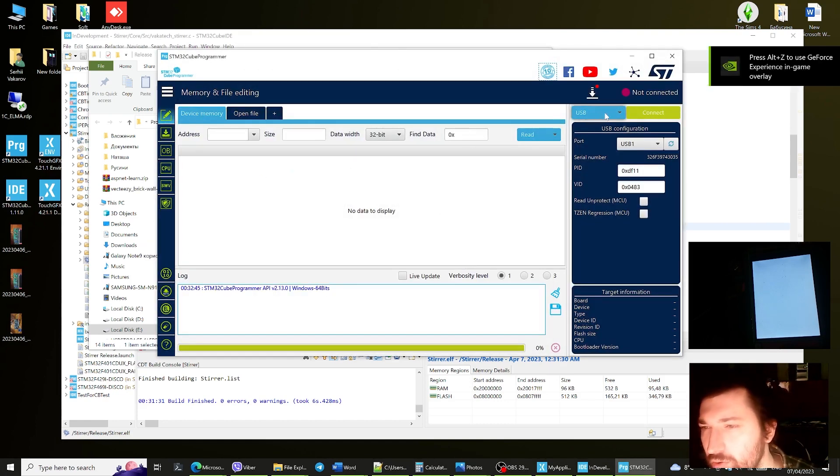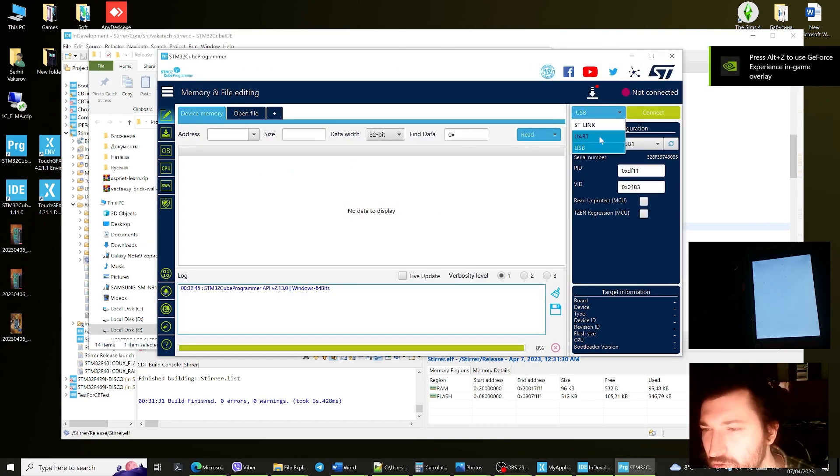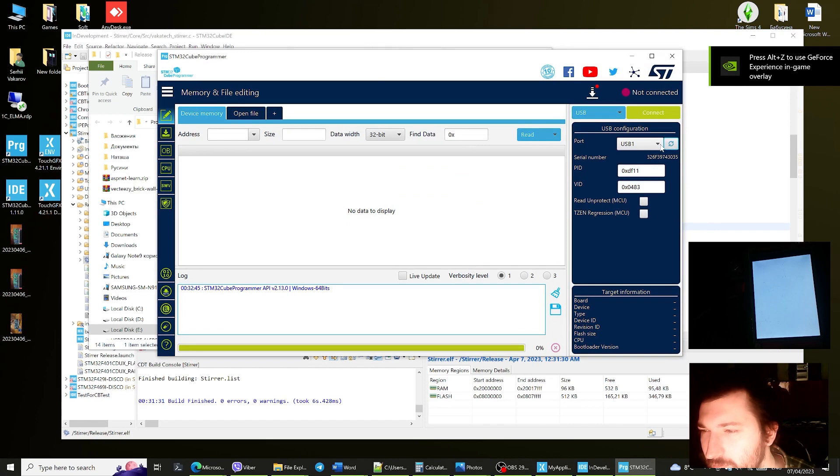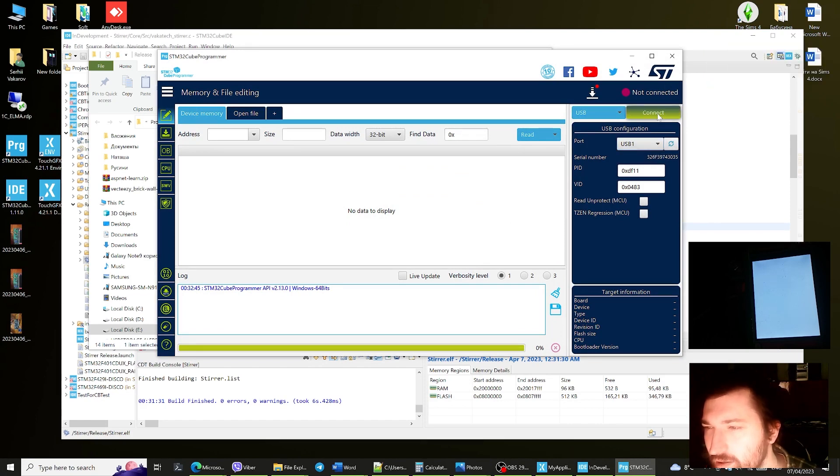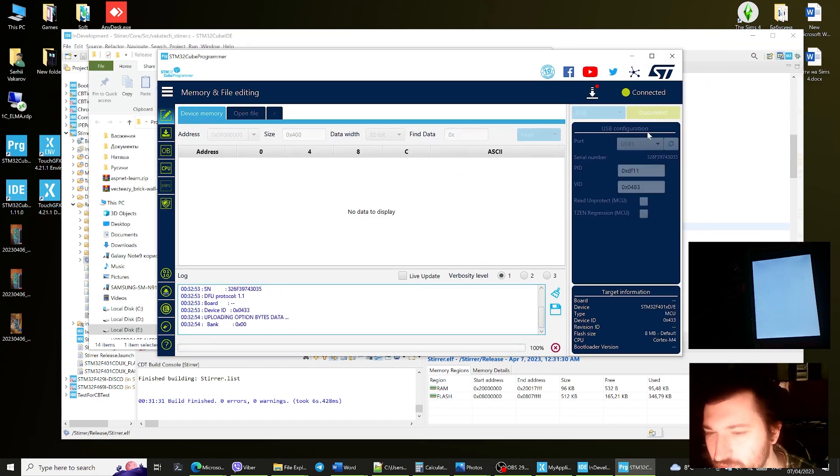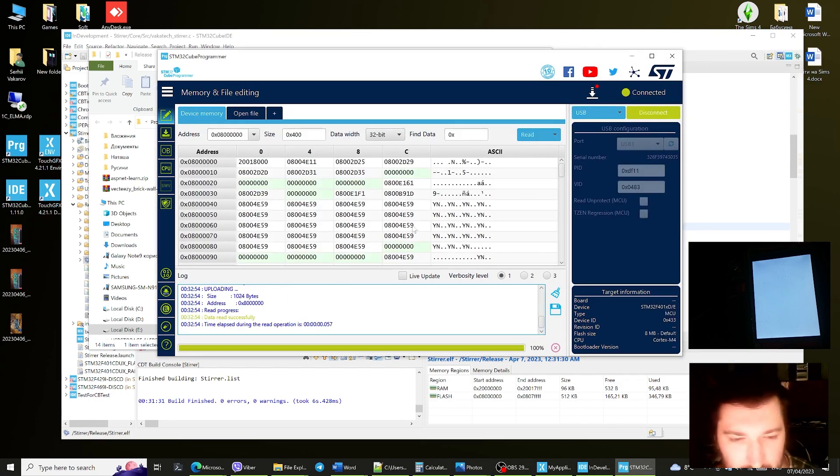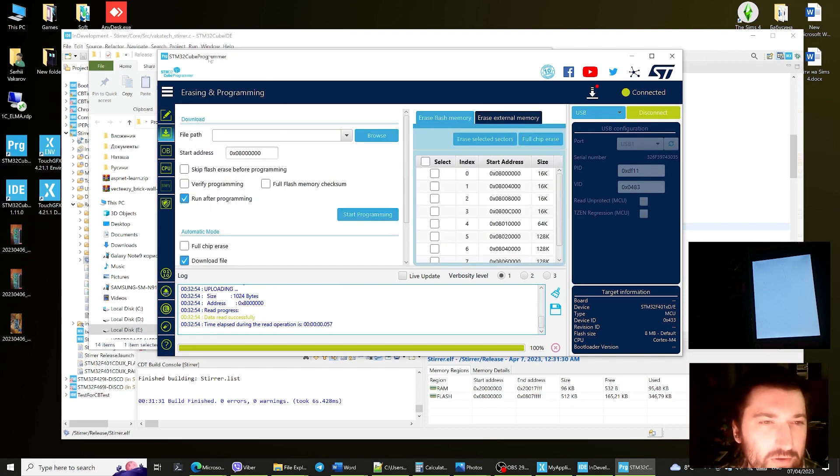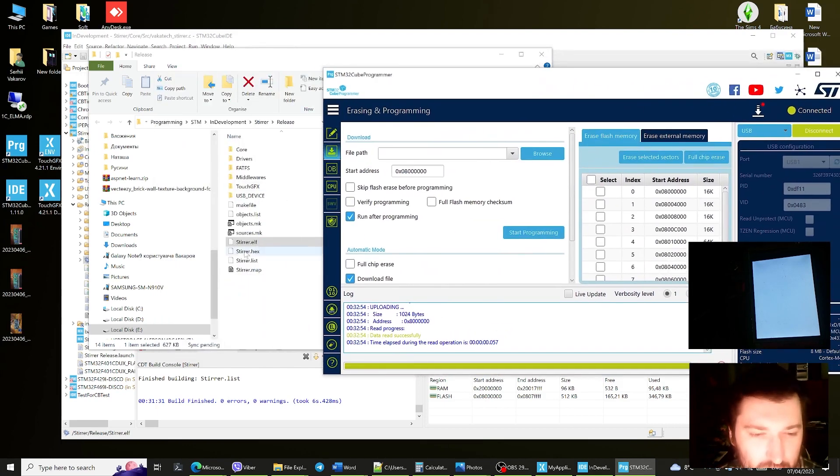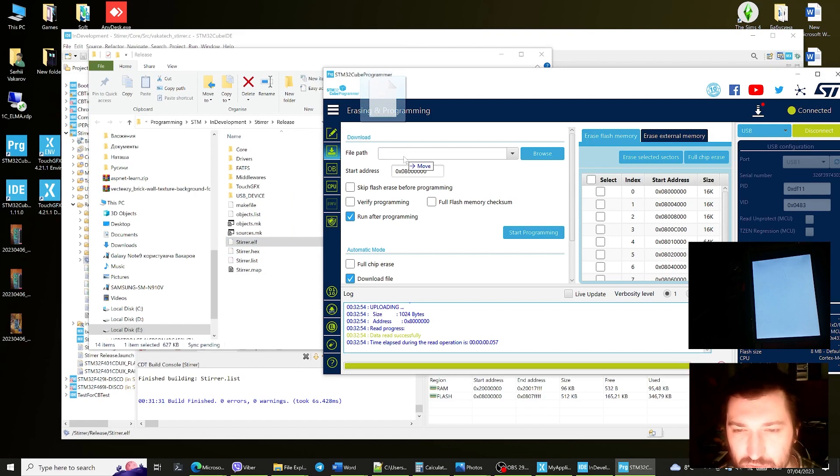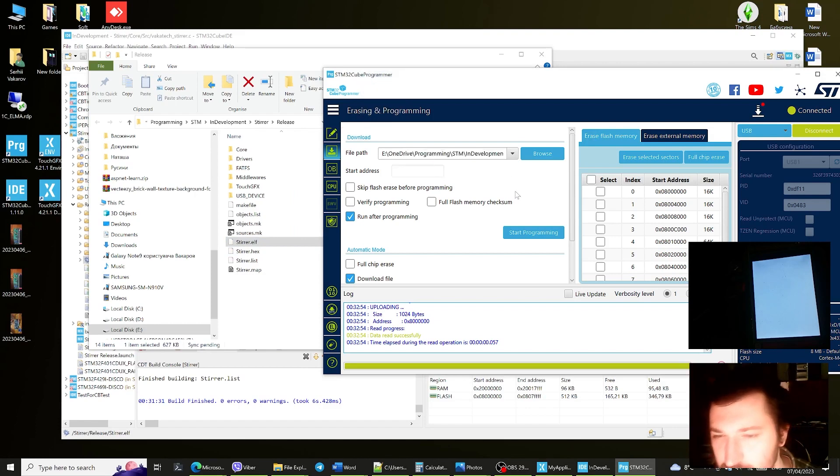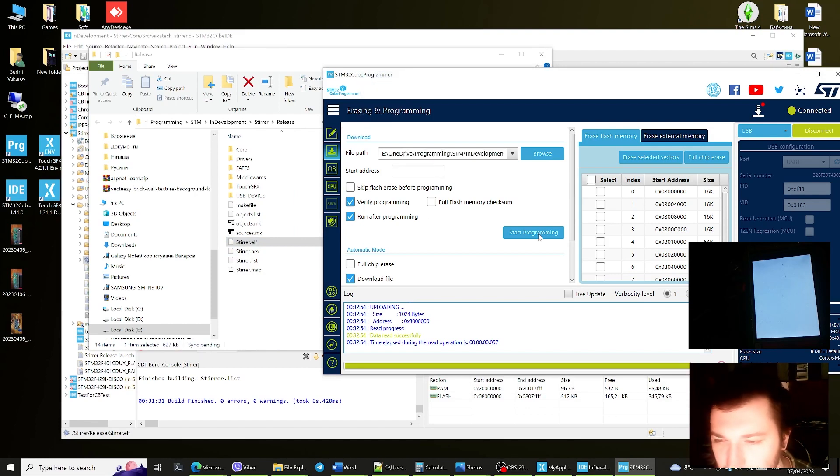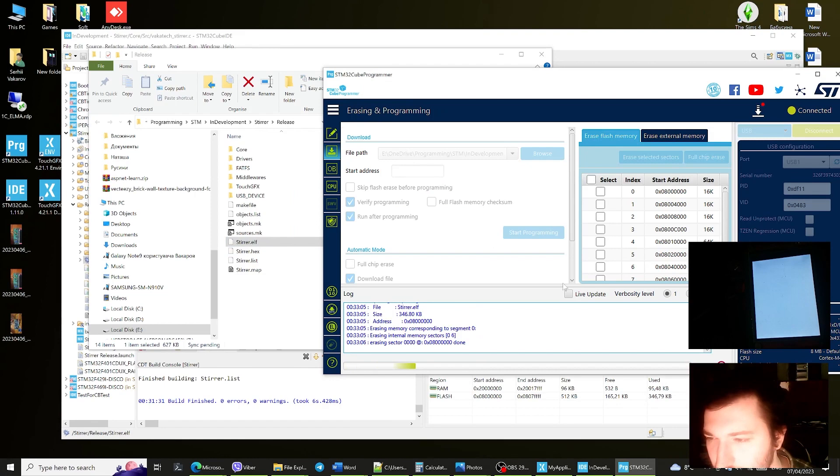Now we go into USB, find the device, connect to the device. You can just drag and drop your file, verify programming, start programming.